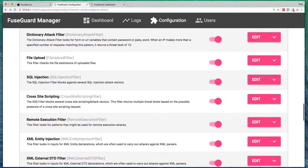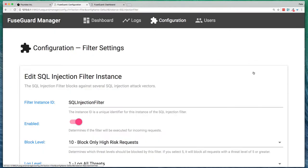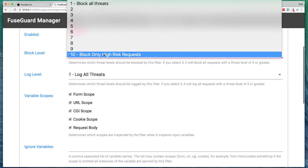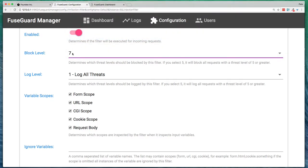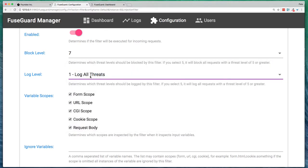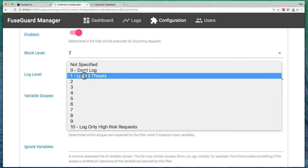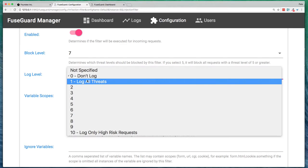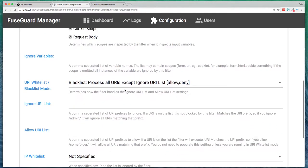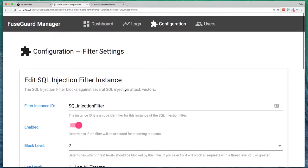So the way you would do that, for example, the SQL injection filter, right now it's set to block only level 10. But if you say, hey, you know what, I want to block anything that's 7 or above, you can do that. And set it to log all threats. Or you can even turn off logging for a specific filter. So it's pretty configurable as to what it blocks.